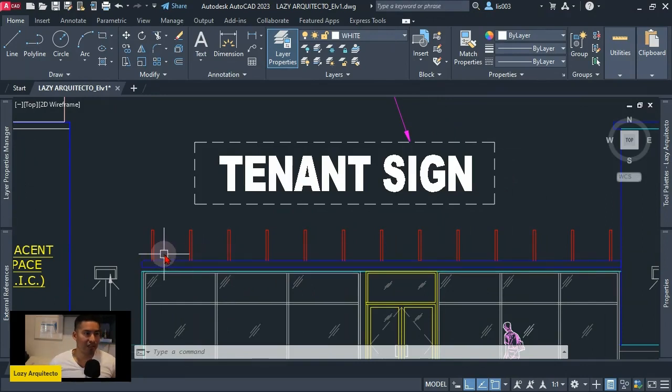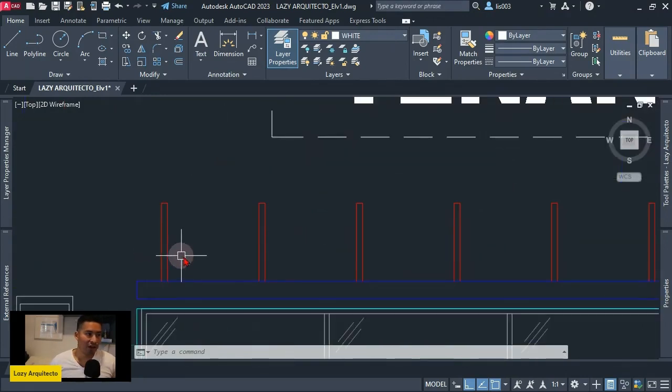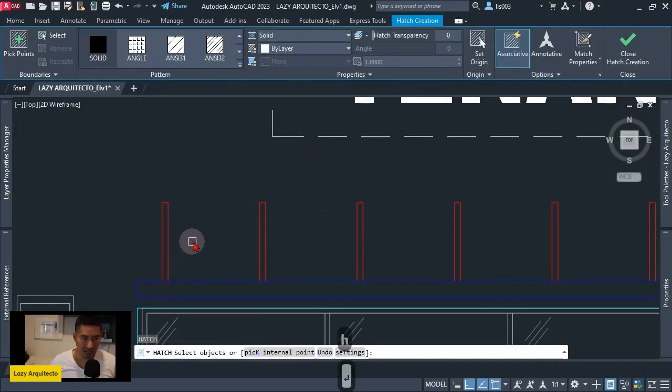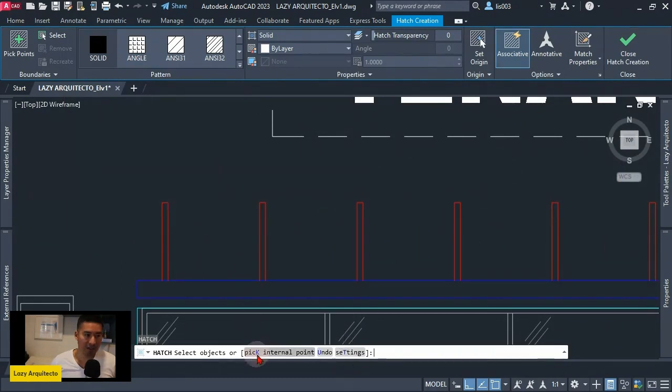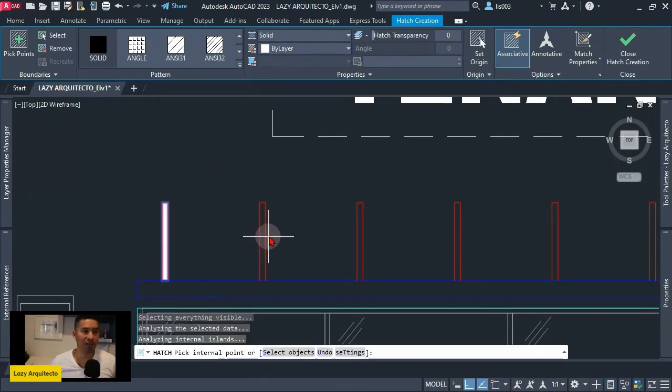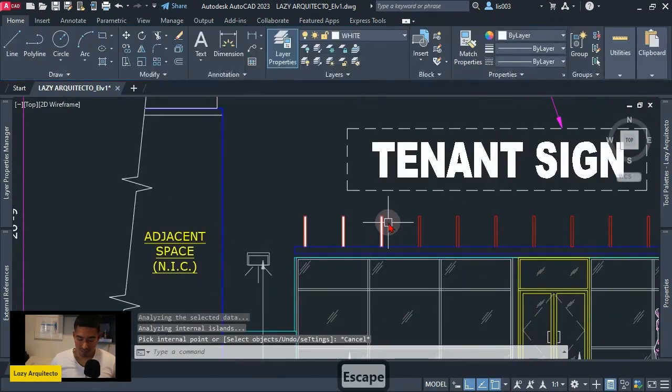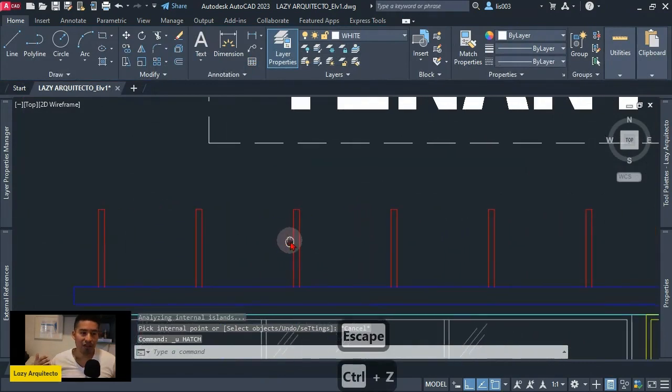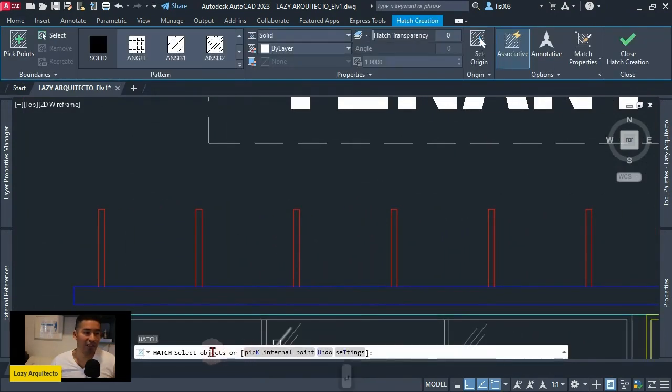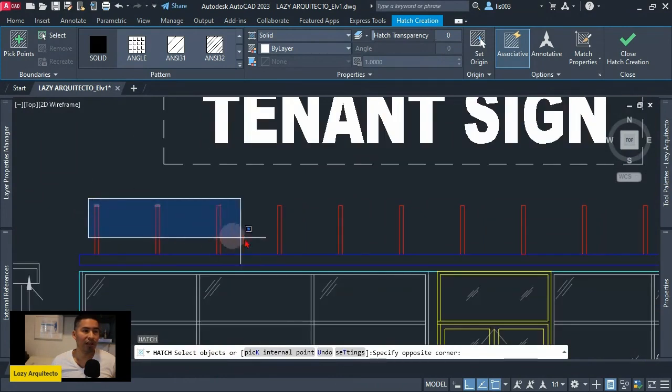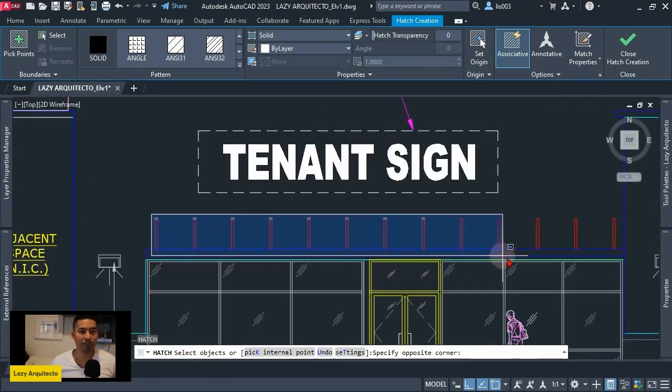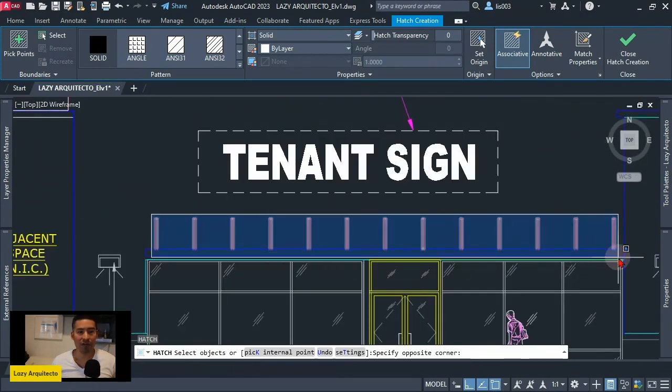We wanted to hatch these areas in red. However, hatching by picking internal points is a complete waste of time. So there is another method: selecting objects. With the option to select objects, we could select them all and try to